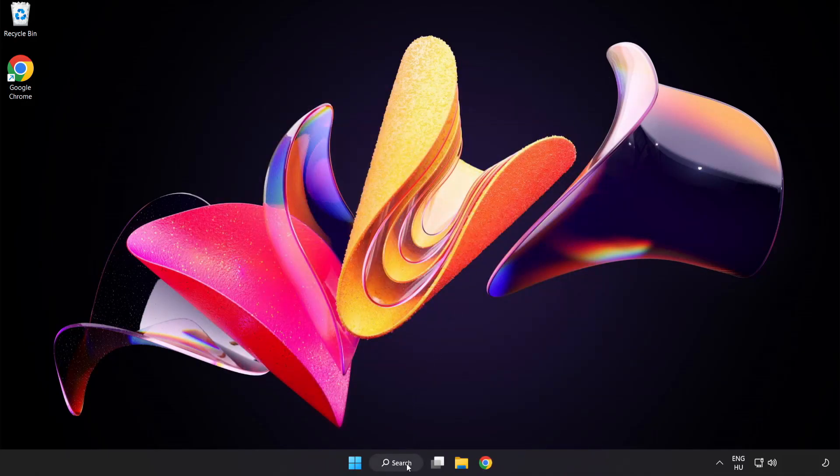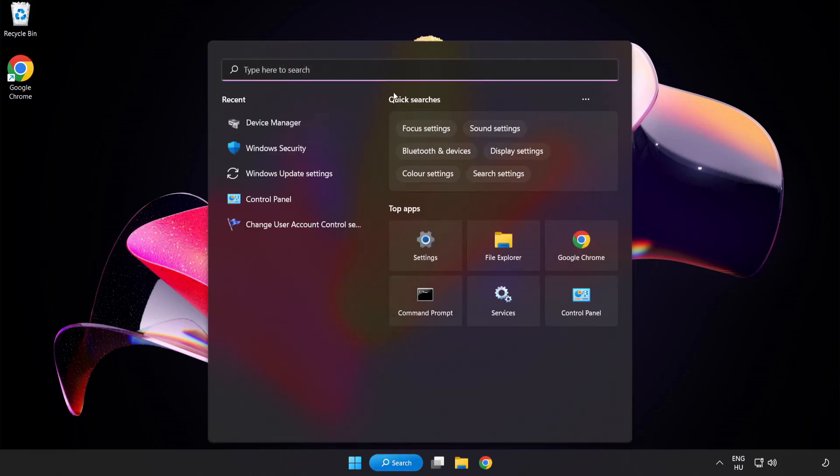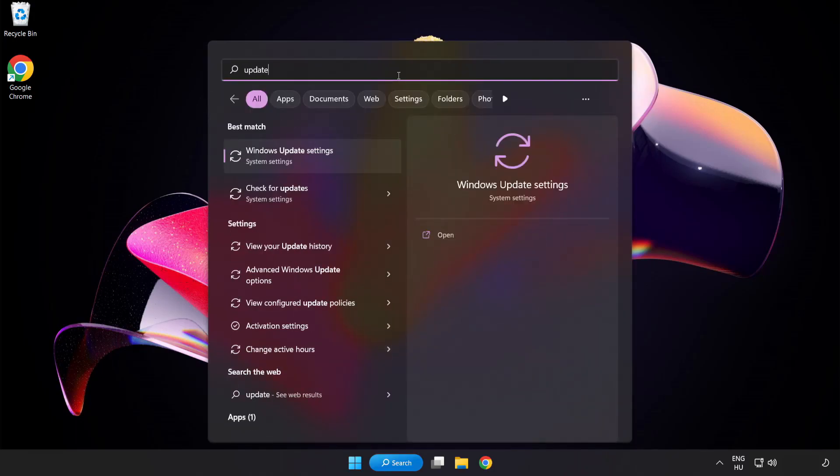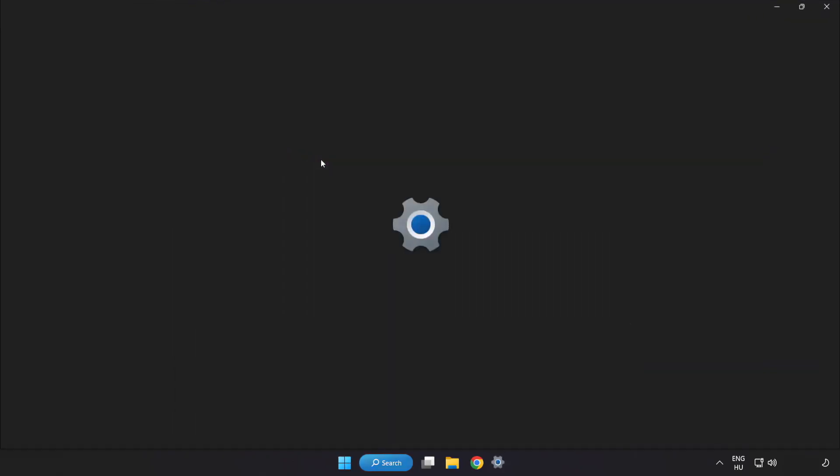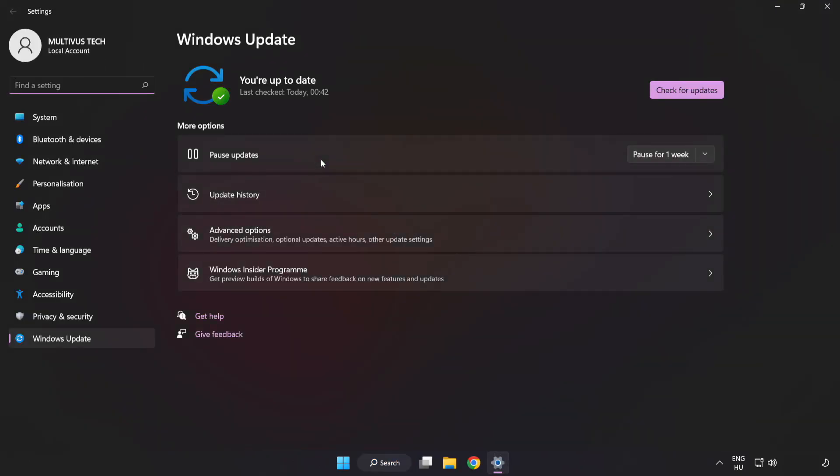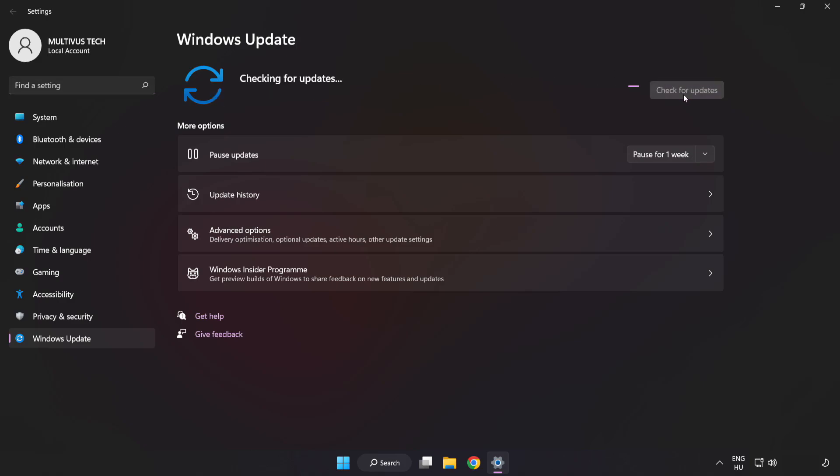Click search bar and type update. Click windows update settings. Click check for updates. After completed click close.